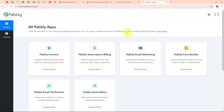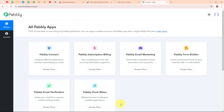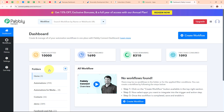After signing in, you can see the Pabbly apps window where you can see all the applications of Pabbly. To integrate my applications, I am going to use Pabbly Connect. This is the dashboard of Pabbly Connect, and to build my connection, I need to create a workflow first.